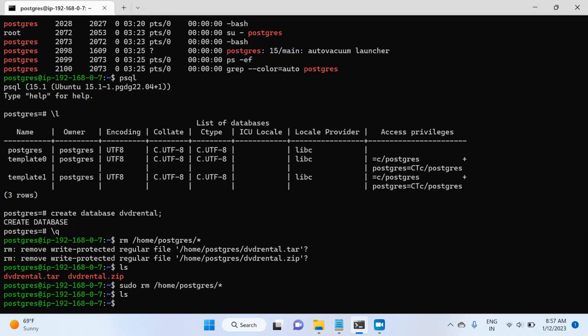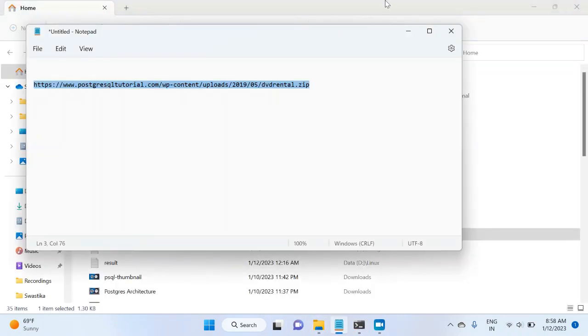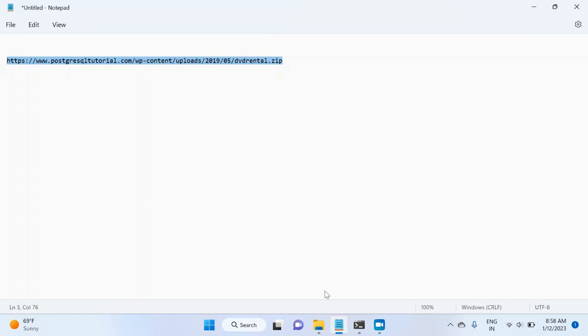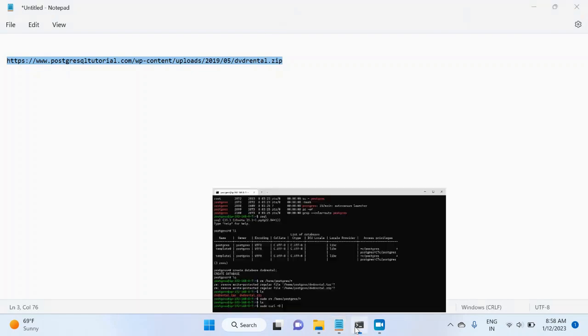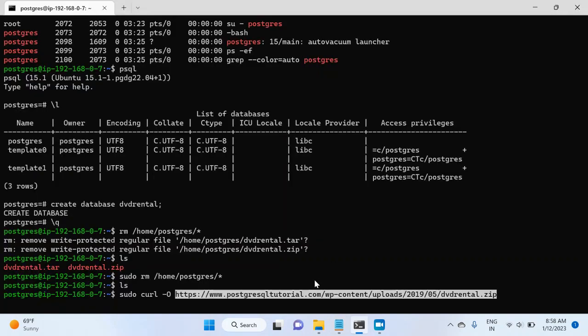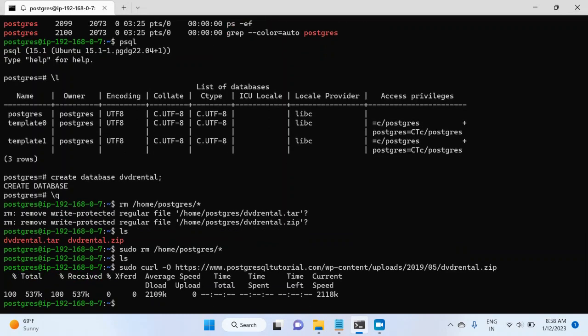So now to download the file, I would write sudo curl -O. And then I will have to provide the URL from where I want to download the file. I've kept the URL here. I will just copy this URL and paste it here. I will give everything in the description. And now the database file has been downloaded.